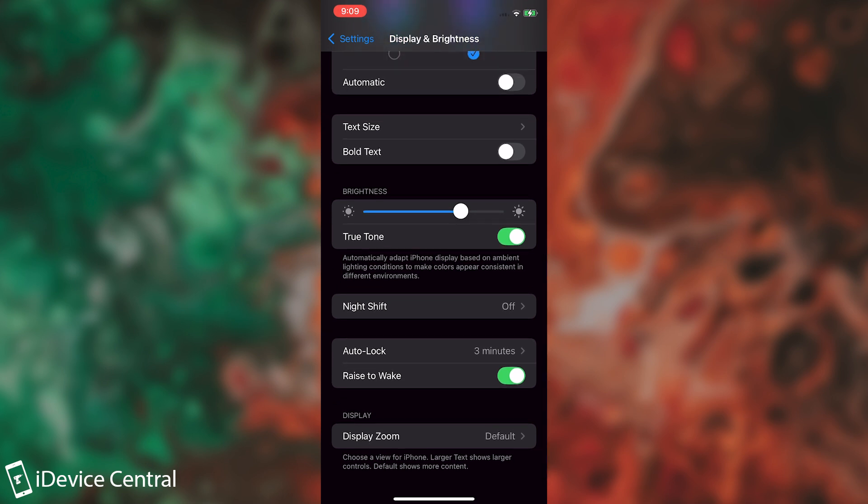Another feature I would turn off is Raise to Wake. It's a nice feature to raise your phone from the table and have the lock screen just show up, but it also consumes a lot of battery on accidental raises that you didn't intend.